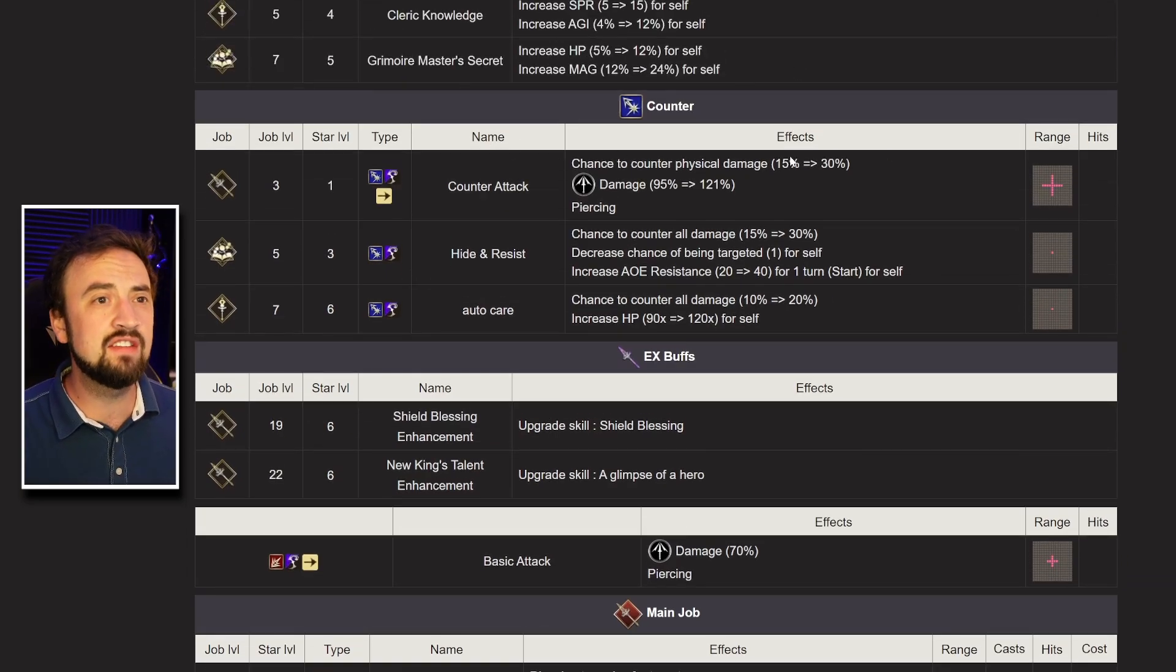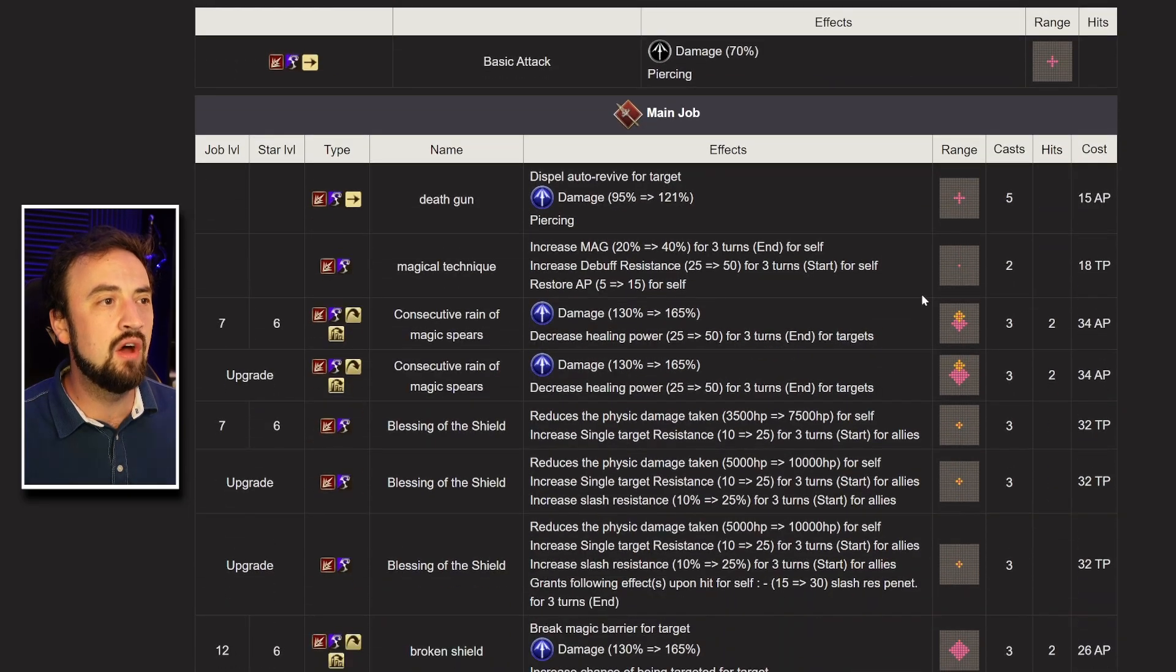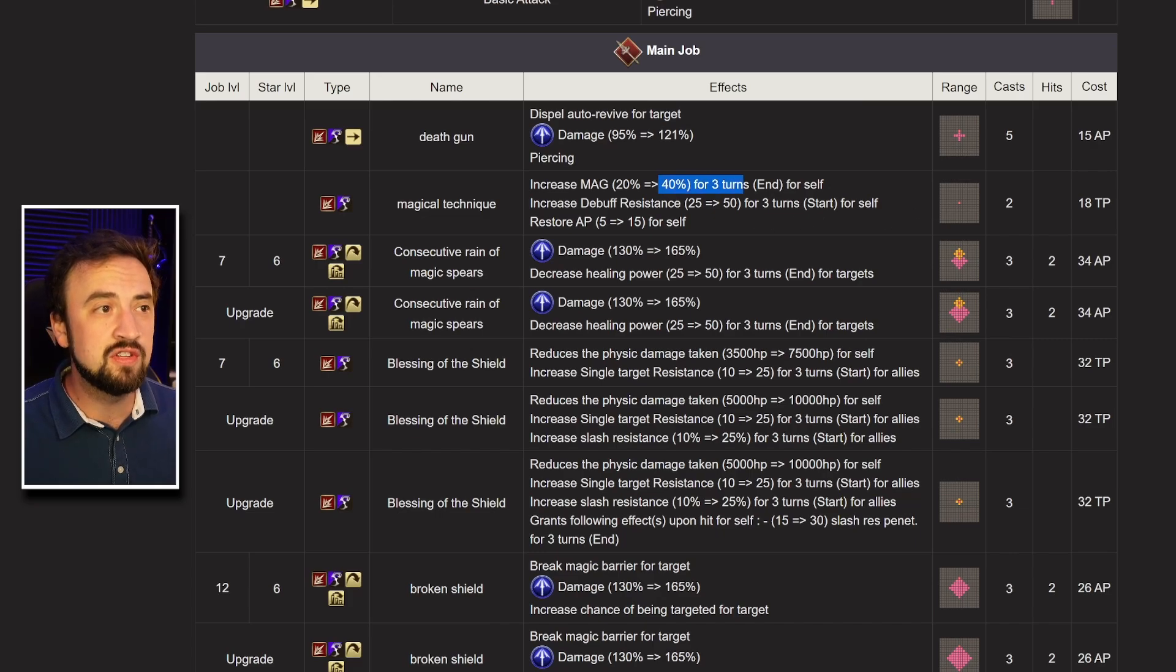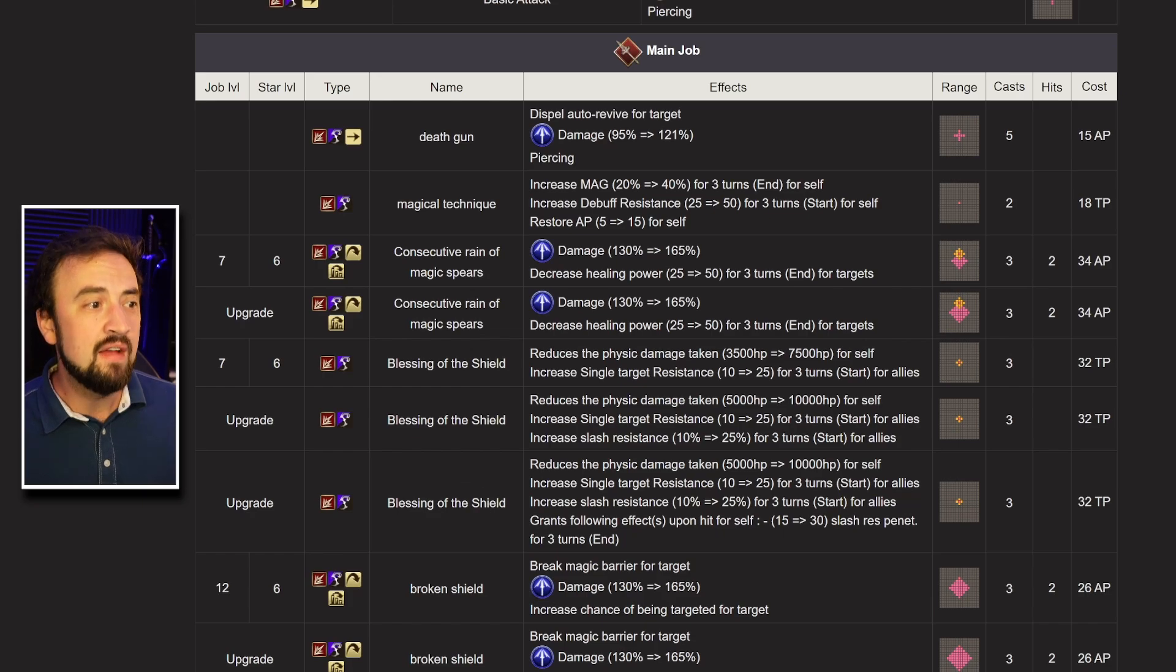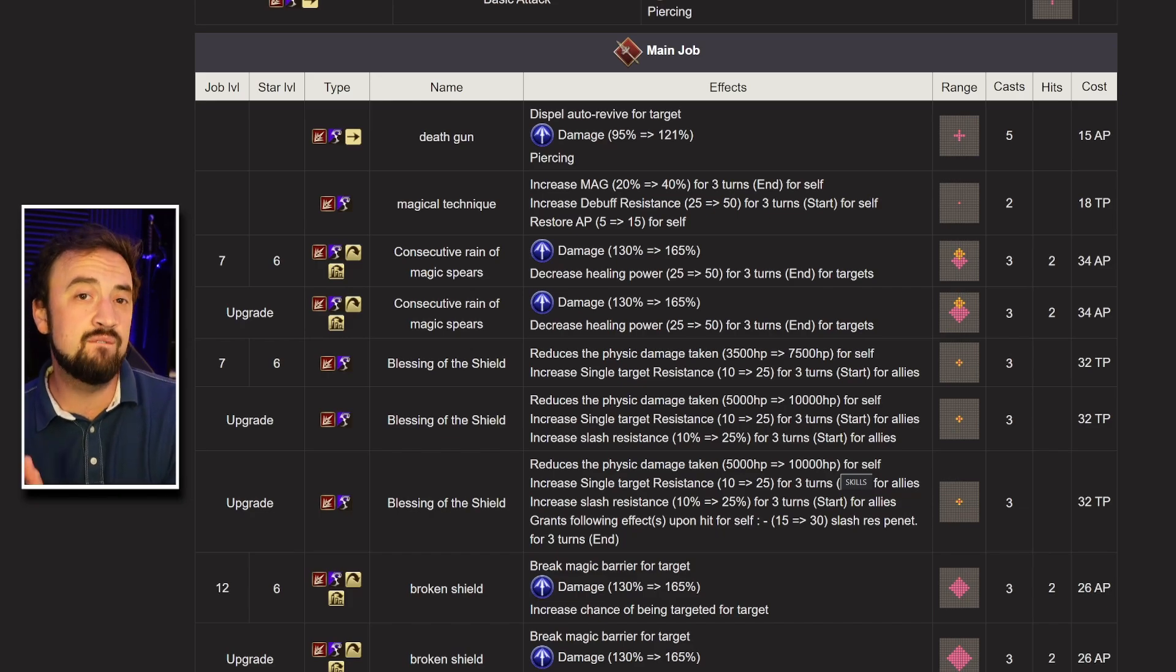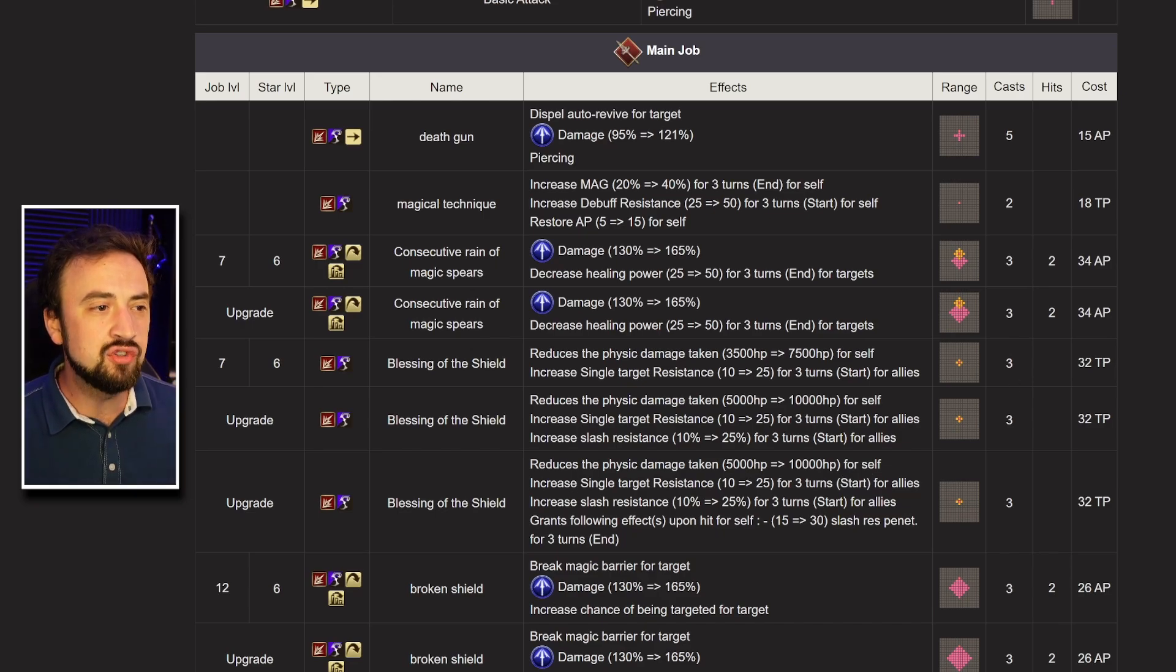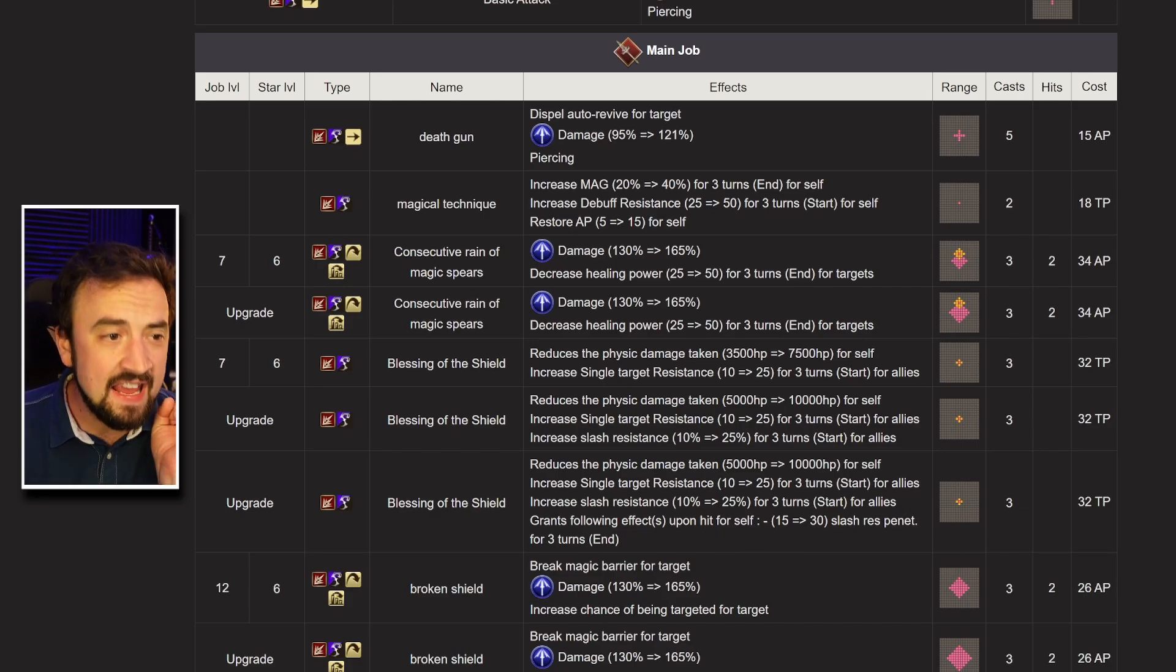Anyway, he's got a new counterattack that he's bringing into the game. A magic piercing counterattack. Nice range on it. Just hits in a line though. Then he has dispel auto revive. So dispel re-raise. He has a buff for himself that's magic, debuff resistance, and AP restore. Not bad, but not great. That's probably not what you're going to be running on him. He has another buff, blessing of the shield, that gives him a 10,000 HP physical damage shield. So he's definitely going to be an anti-physical unit. So cool. That gives you some direction if you're building him or thinking about building him. It also gives single target resist to his allies, slash resistance to his allies.